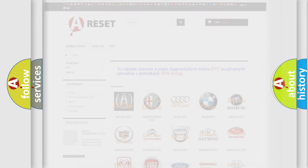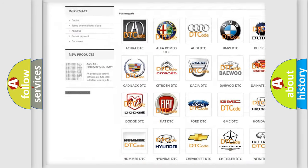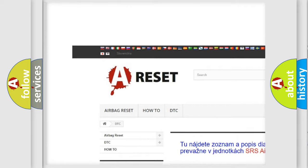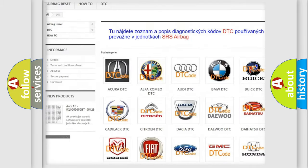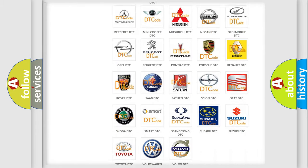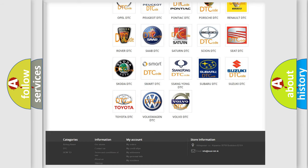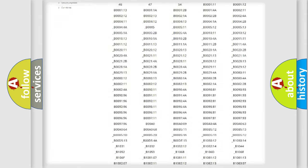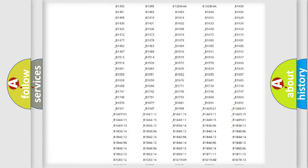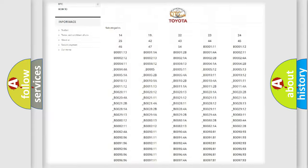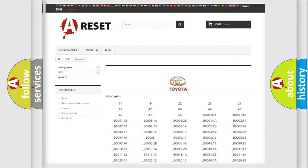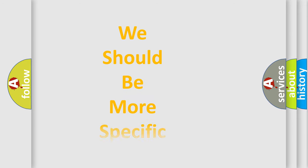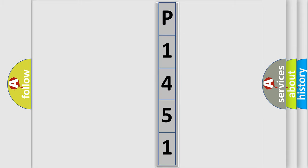Our website airbagreset.sk produces useful videos for you. You do not have to study the entire OBD2 protocol to know how to troubleshoot car breakdowns. You will find all diagnostic codes for Toyota vehicles and many other useful things. The following demonstration will help you understand the world of software for car control units.